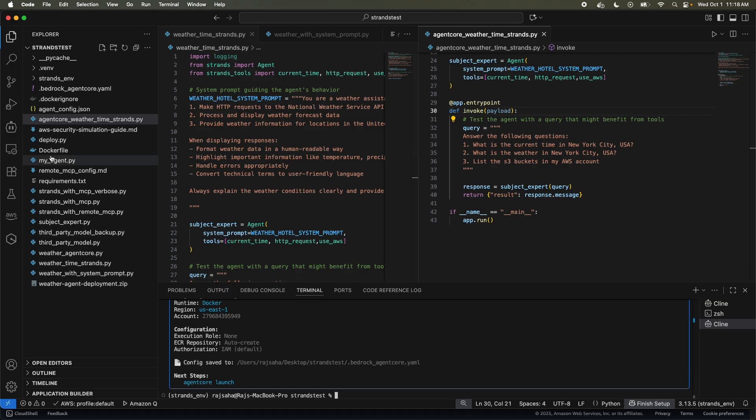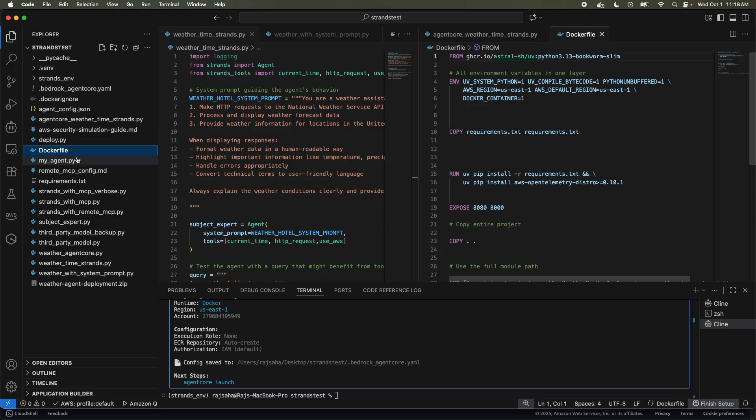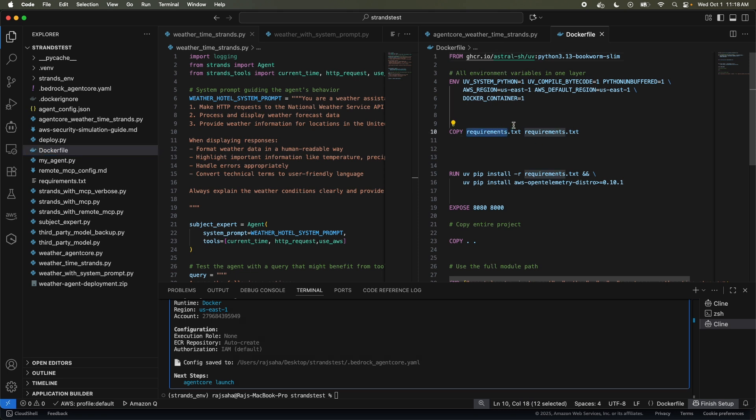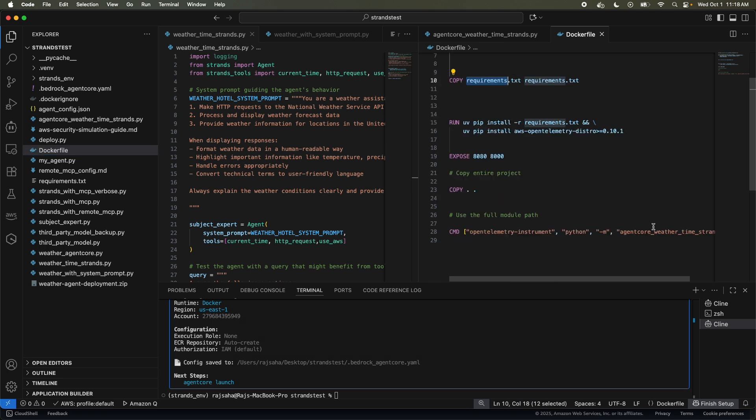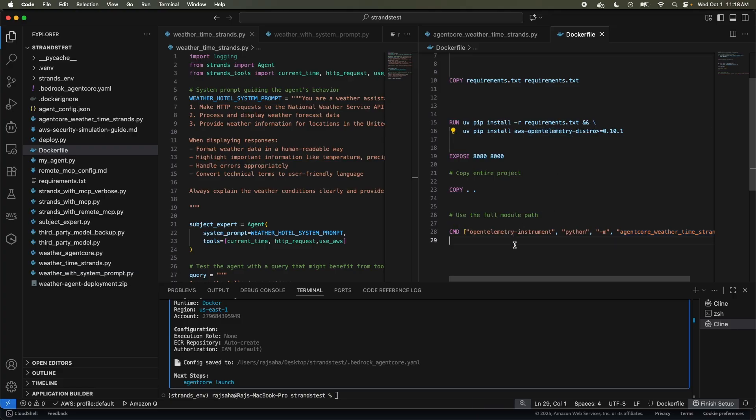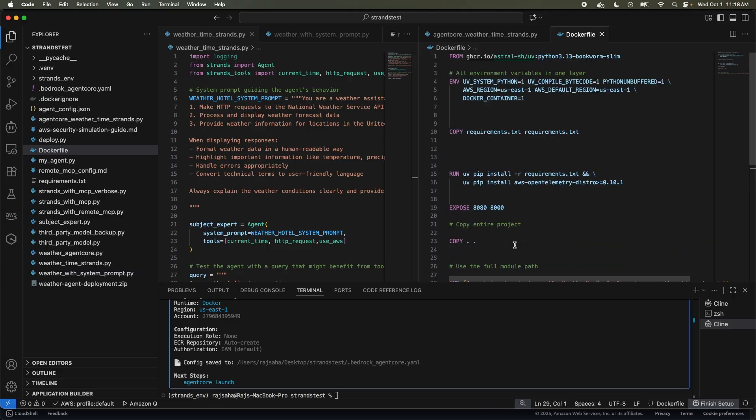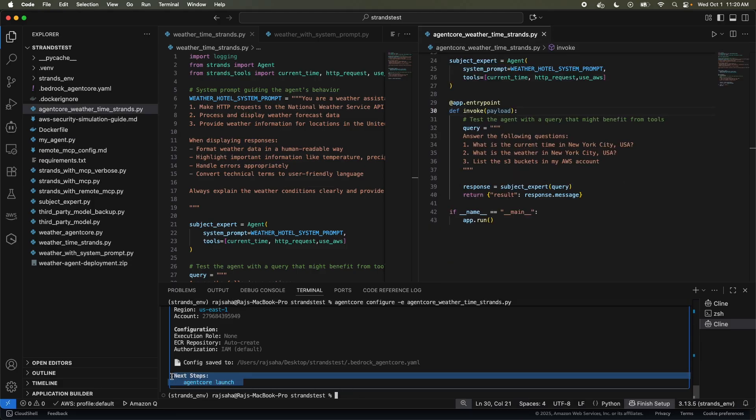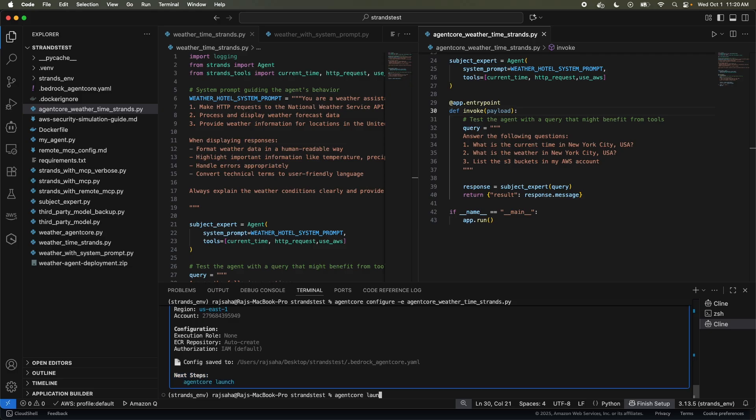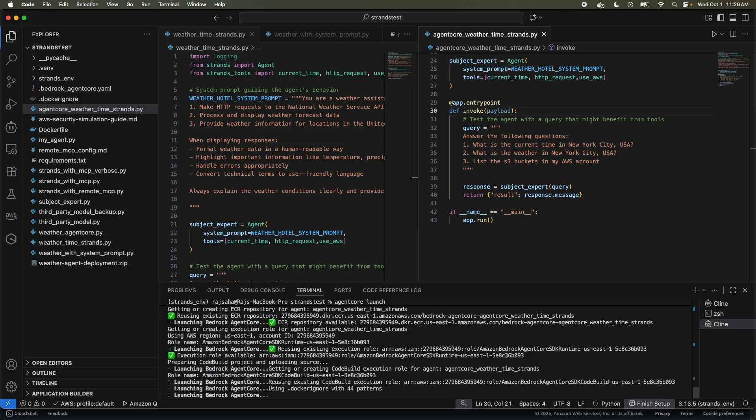All right. So if you noticed on the left for the eagle eyed viewers, so it created this Docker file. So if I click this, it literally took my requirements.txt and the code. And also it included this open telemetry. And it created the Docker file. So my code is ready to be containerized. And it also says, hey, run agent core launch next. So let's run agent core launch. So now it's doing a bunch of stuff and I'm going to go through it.